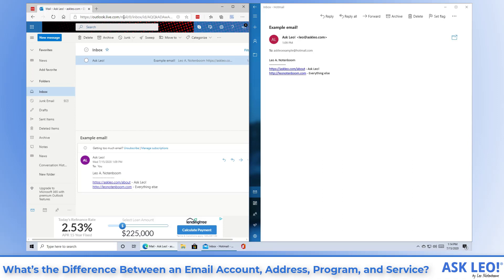The program on the right, the email program that has a copy of the email on my machine could continue to work and actually allow me to, say, read or respond to this email, saving what I'm doing until there is another Internet connection again.